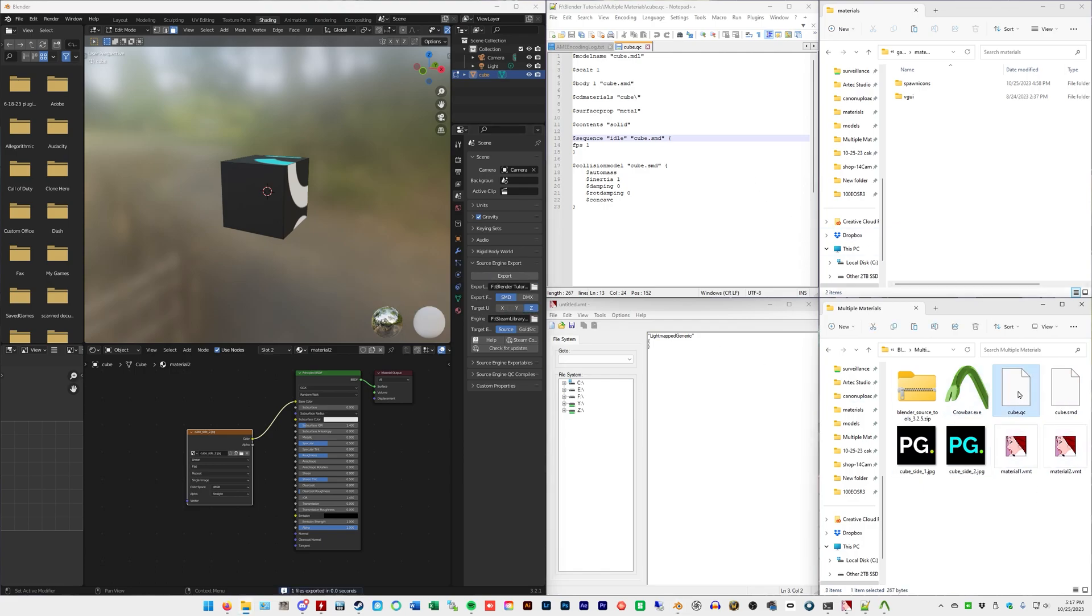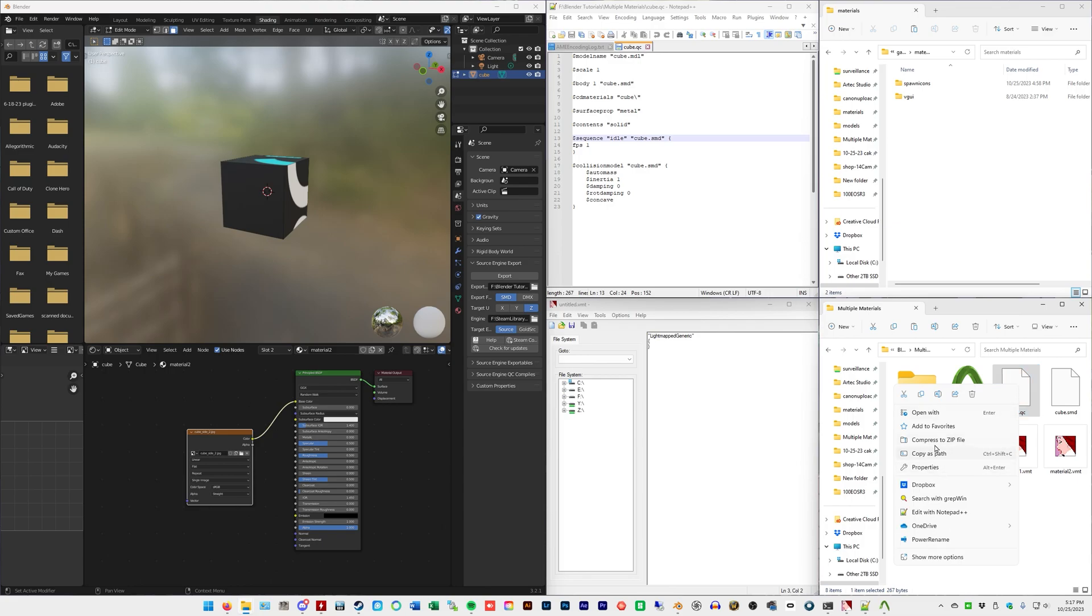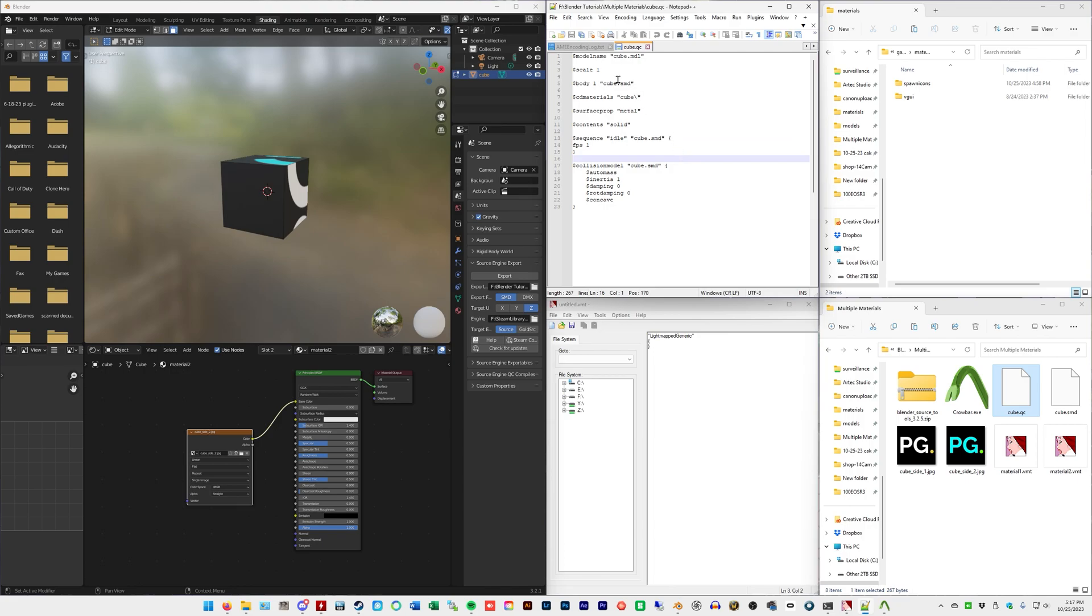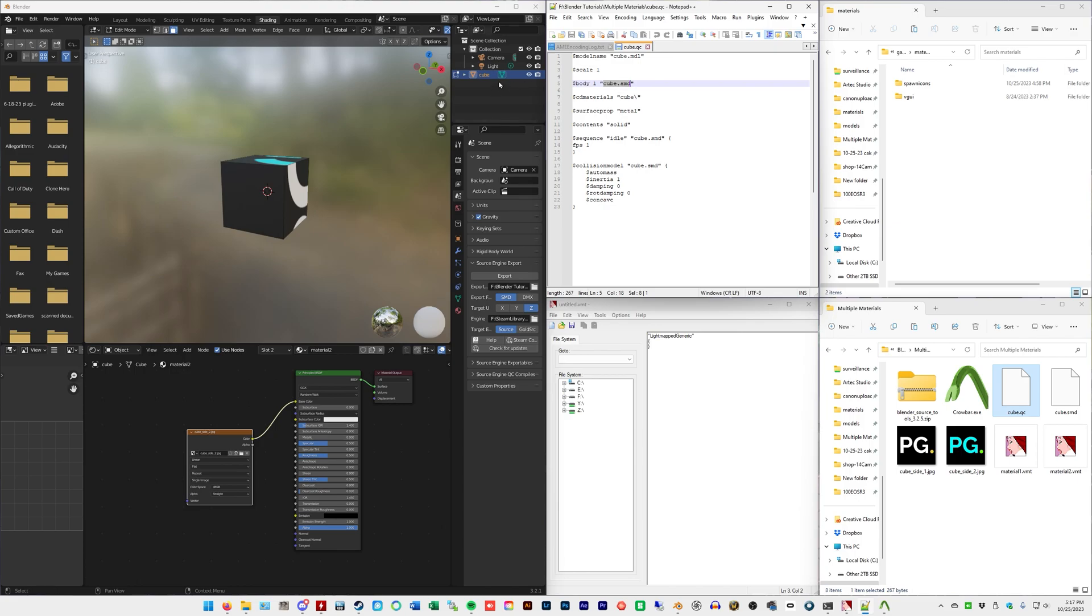Open up the cube.qc file. Now, if you don't have something like Notepad++, you know, a text editor, you're going to right click. I'm on Windows 11 and you're going to do open with. And then just regular Notepad is fine too. I will go over this a little bit just so you can have this explained to you. So, model name is what it's going to pop up with. What you'll search for in Garry's Mod. This has no relation to anything else. Body one is cube.smd. That is the file that we just exported.